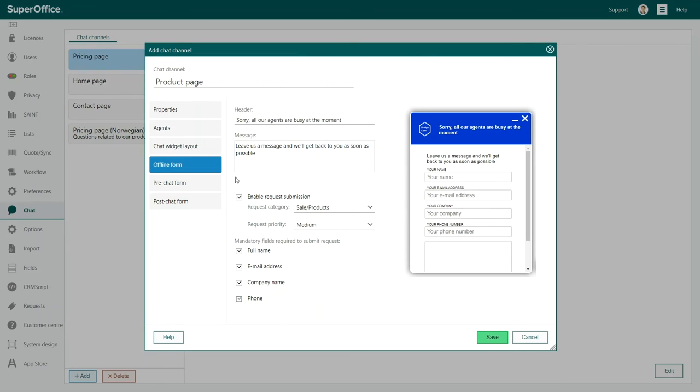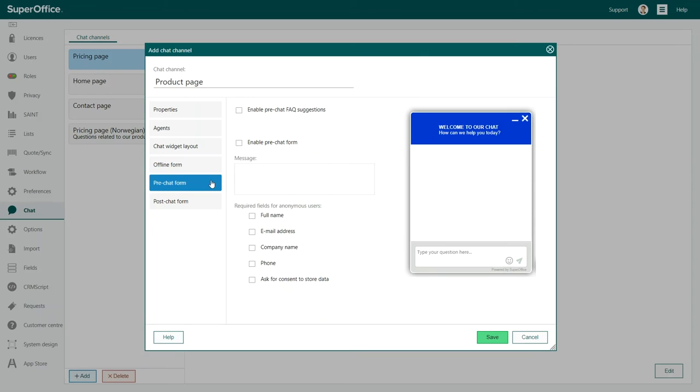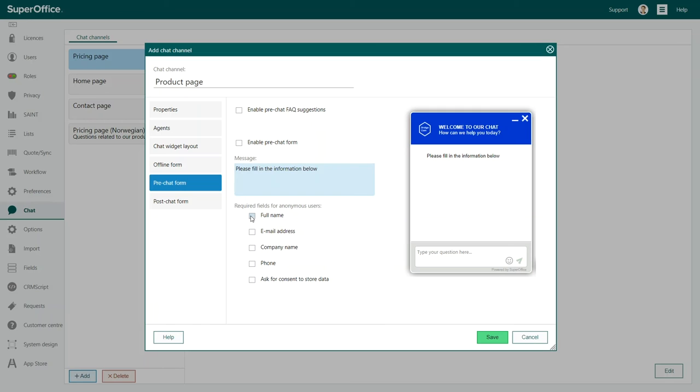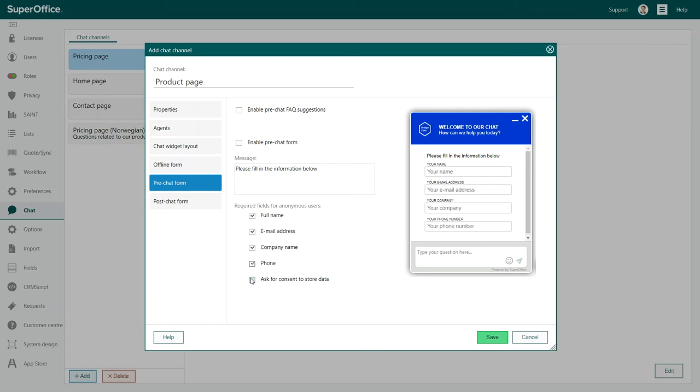You can also add a pre-chat form to your chat widget. A pre-chat form lets you ask some initial information from the customer before starting a chat session. Including a pre-chat form like this allows your agent to determine who the person is and whether he is already registered inside your database.